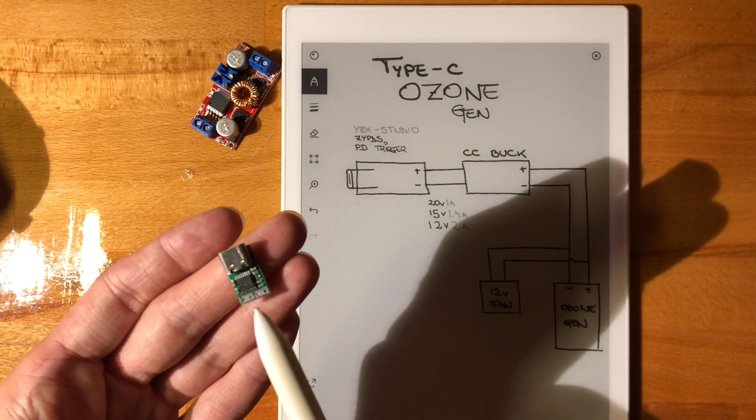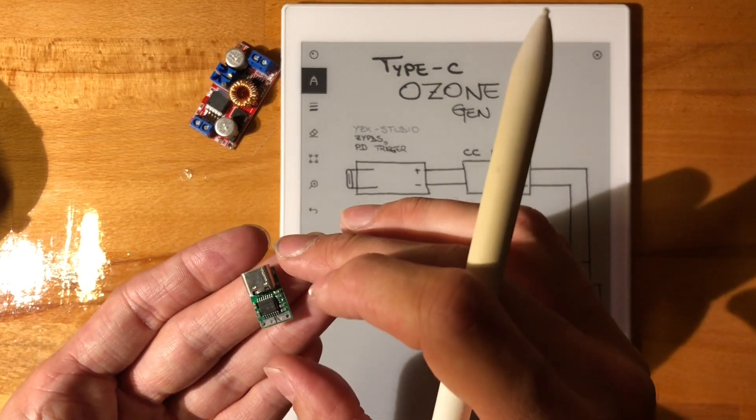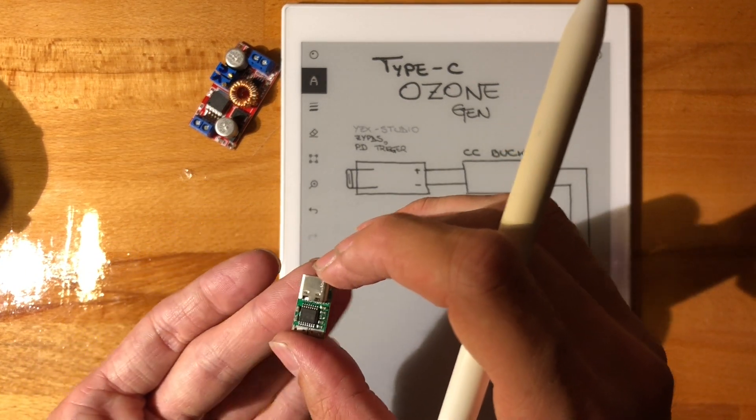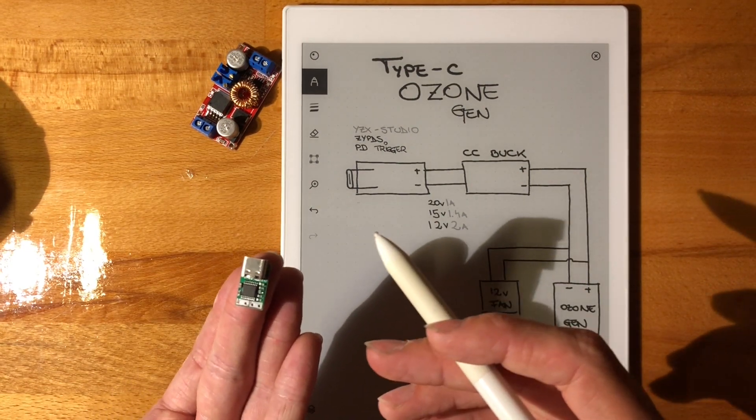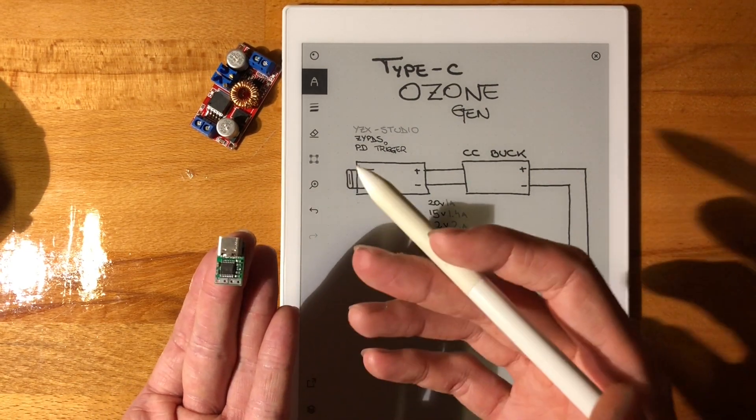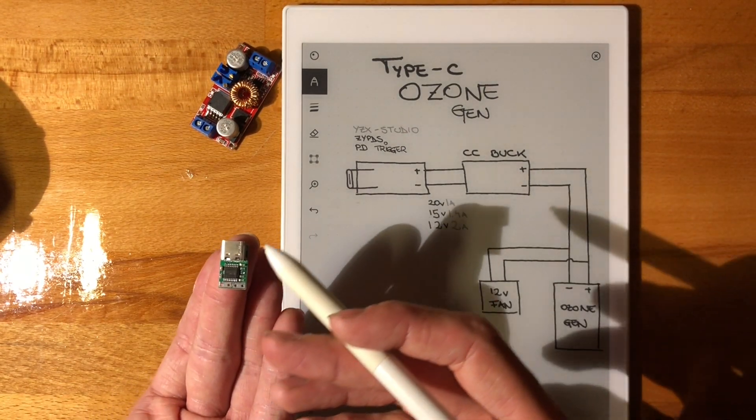There's two variants: the green boards either ask for 15 or 20 volts, and the blue boards ask for 9 or 12, I believe. If you have a charger that does not support these voltages, it'll just go to the highest available.